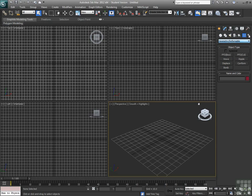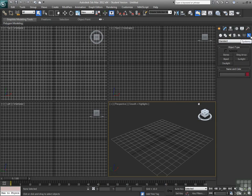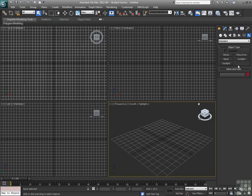So an exploration of a lot of these different panels is definitely in order to understand a little bit more about what's going on in here. Bones and biped, daylight, sunlight, all cool tools.